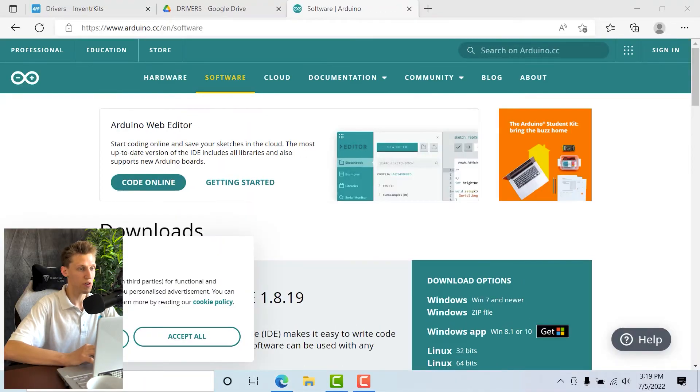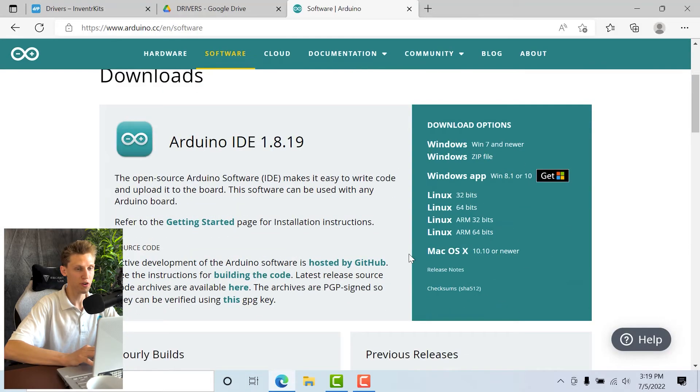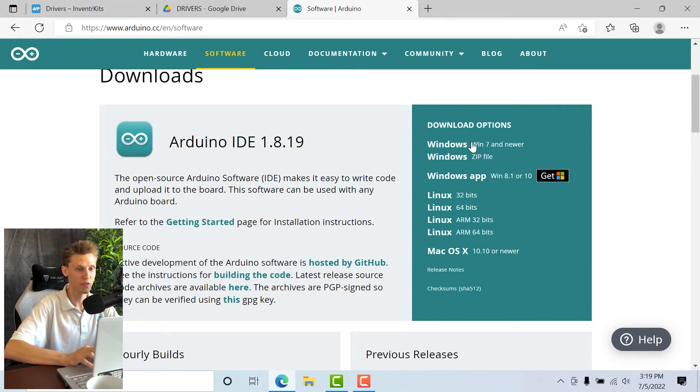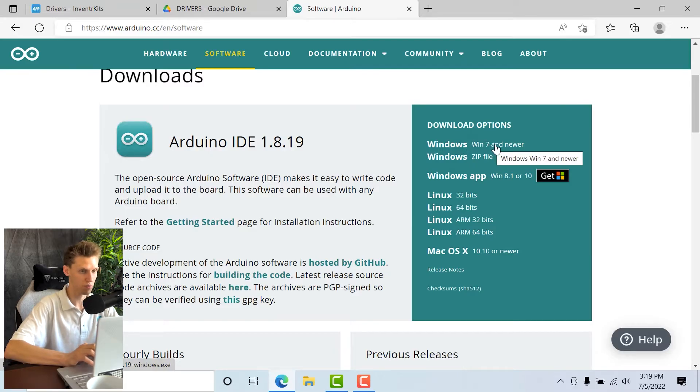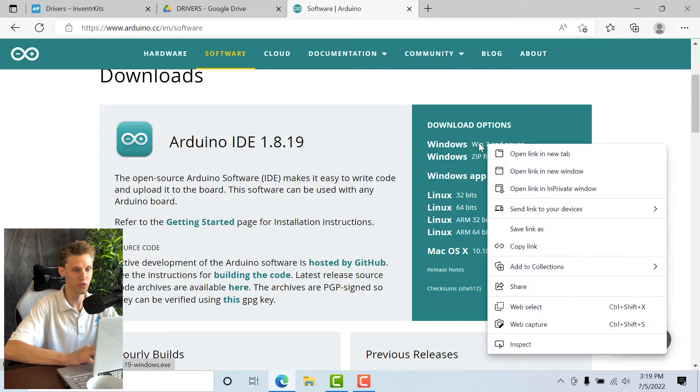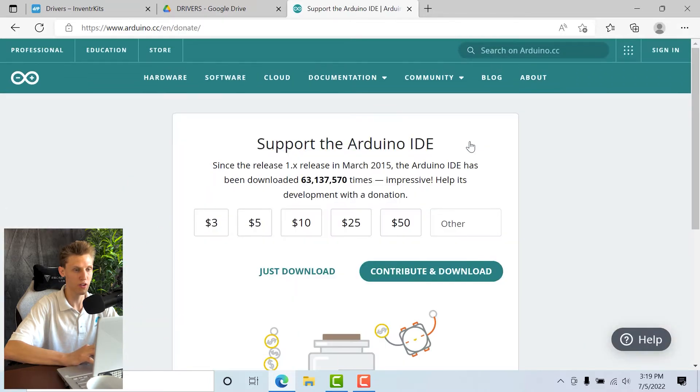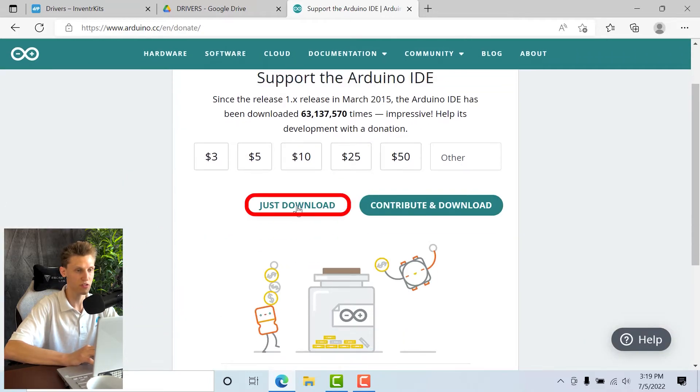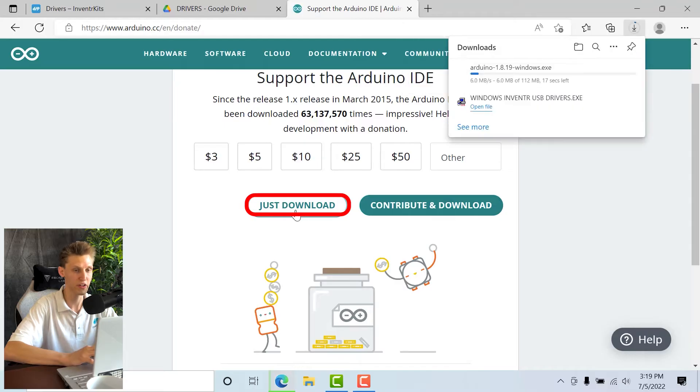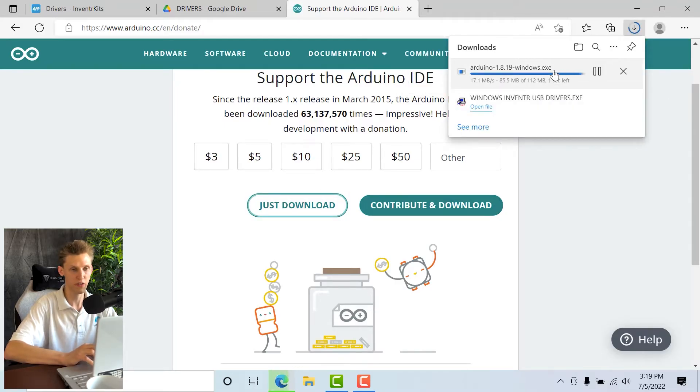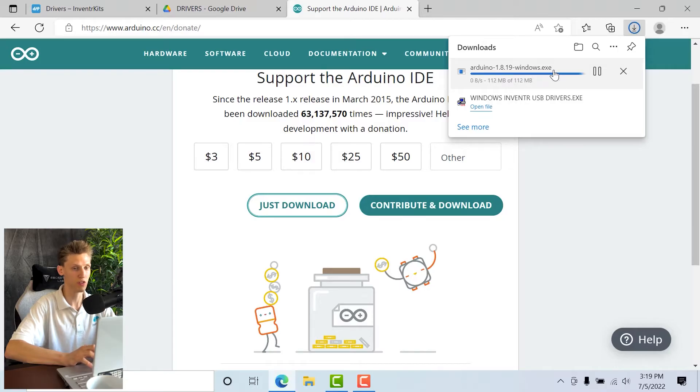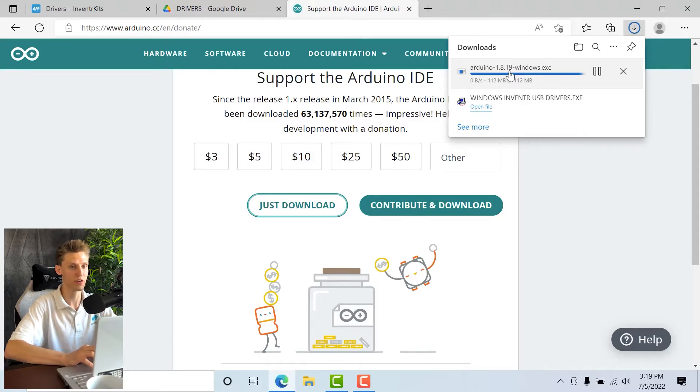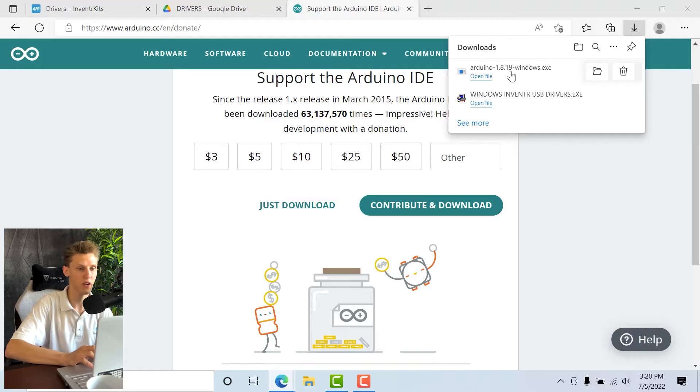Once you're on the page, you're going to want to go down to where it says Windows download options. If you're using Windows 7 or newer, which I think most of you would be, you're going to want to click the link here to install the executable. For this, you can click just download—you don't have to donate anything—and the download will begin. Then once it's done, you can click this and it should install the IDE.